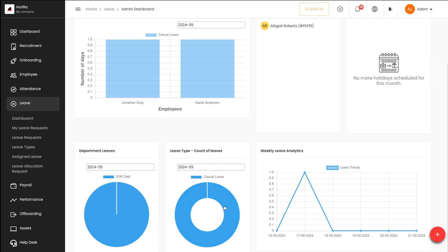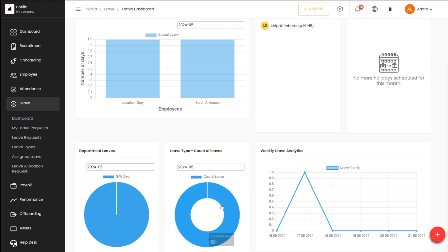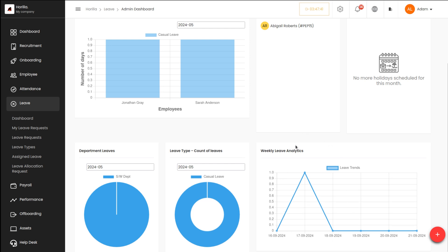Next comes the leave type section. Here you have casual leave — one person has taken casual leave on this particular month. Changing to a different month, you can see two people have taken casual leave. This shows the count of leaves corresponding to the leave type. You simply specify the month and the year.